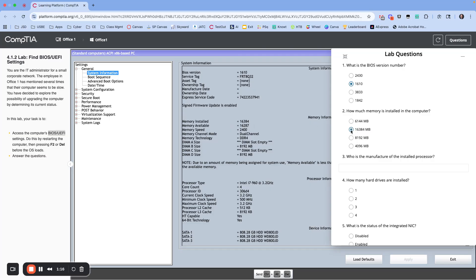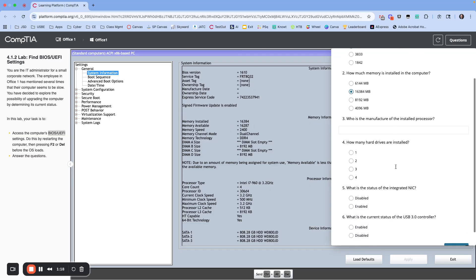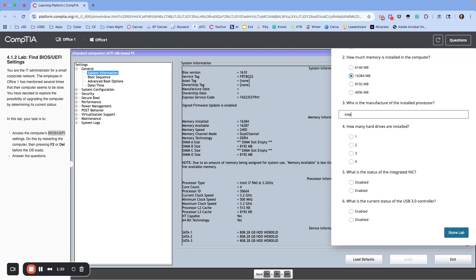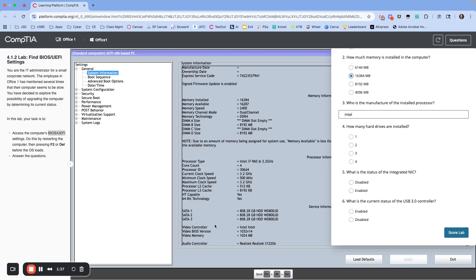The manufacturer of the installed processor. So let's find the processor, and it looks like right here, the processor type is going to be Intel. And how many hard drives? Let's look at hard drives down at the bottom here. So we have one, two, three.